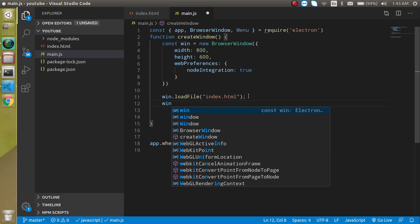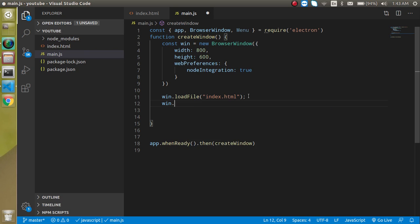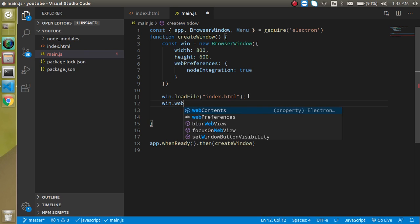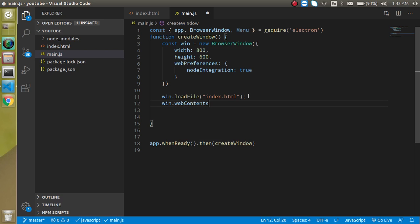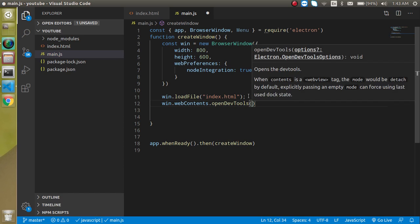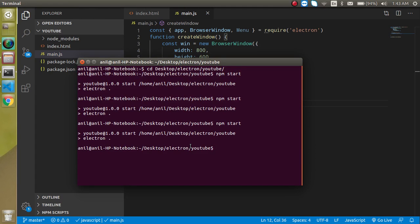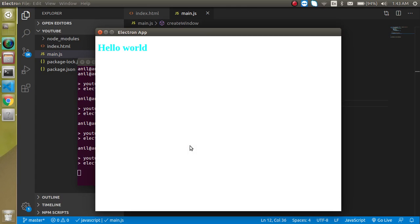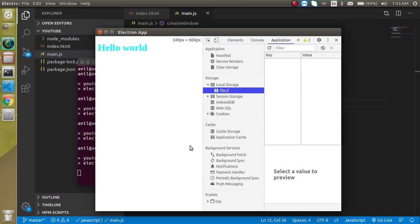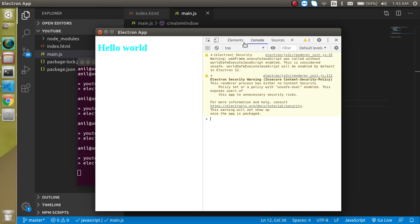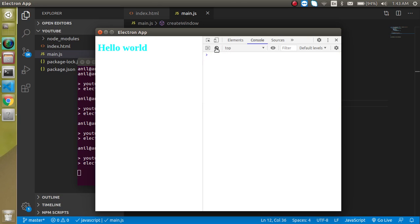Just write here window dot, or win dot webcontent dot open dev tool, and this is a function. Now let's start it again, and now you will find that whenever our application is started, dev tool is automatically open here.